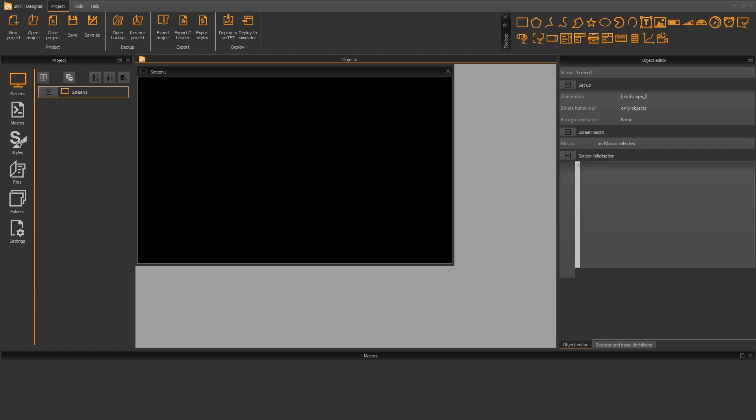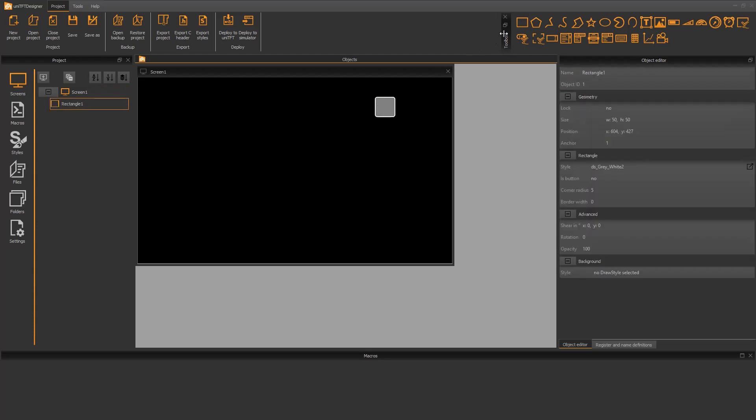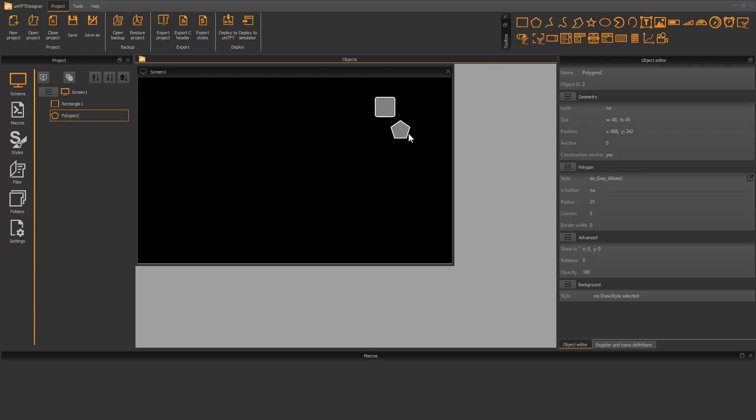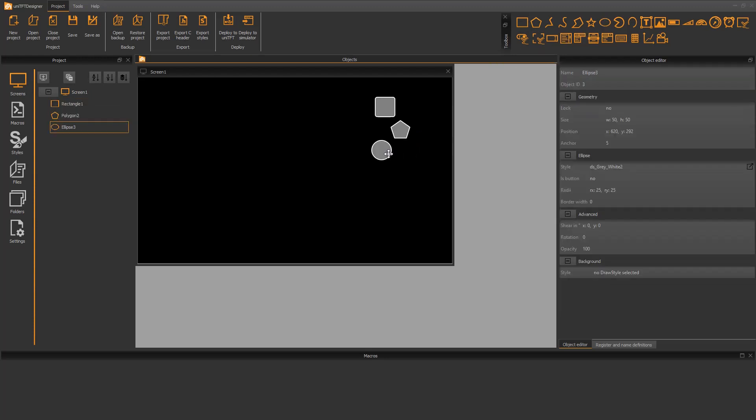We first start with placing objects from the toolbox by drag and drop. We choose rectangle, polygon, and ellipse.